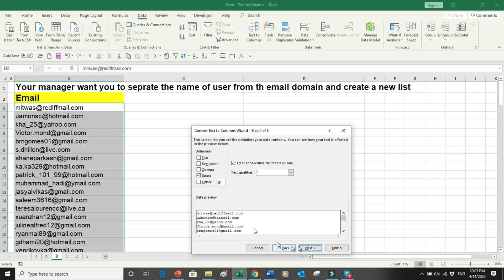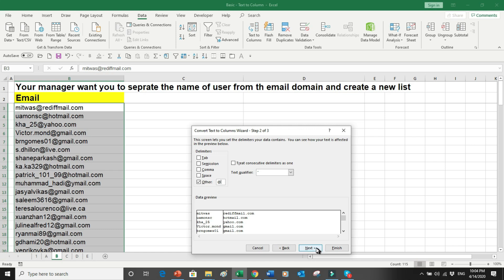We select Delimited, click Next, and rather than Space we will select Other. In the Other field we enter the at-sign (@). We can see that everything has been moved — the names are in the first column and the domains have moved to the second column.